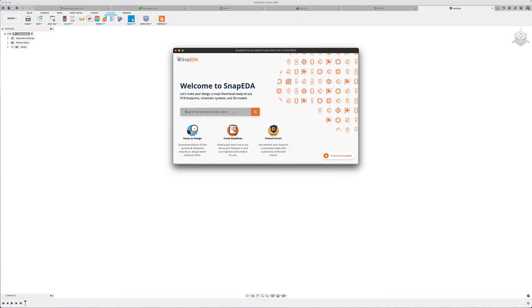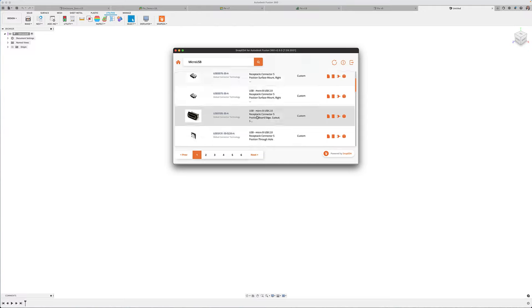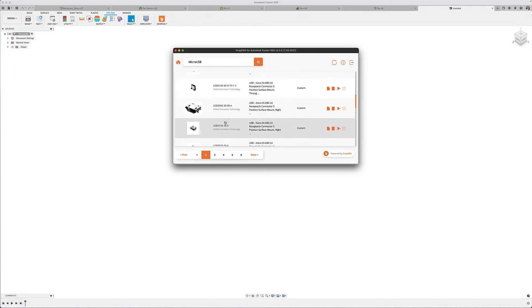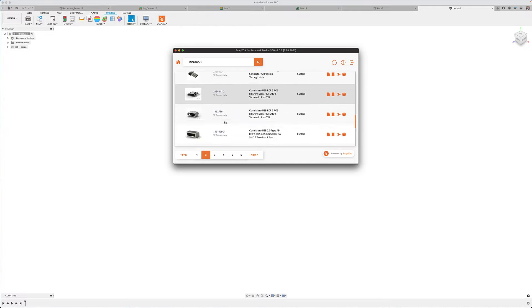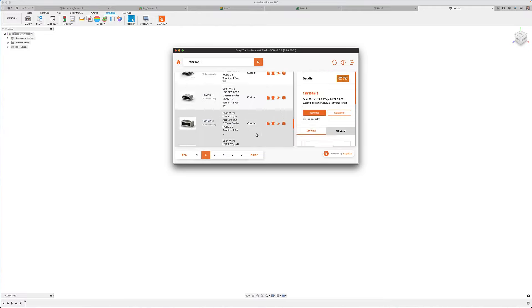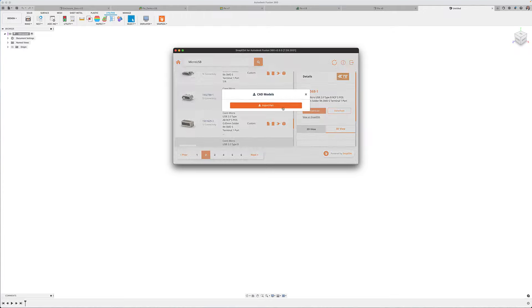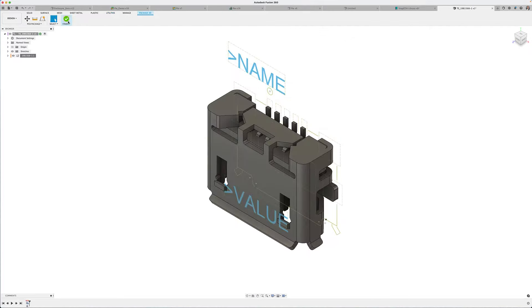Well, let me tell you about SnapEDA add-in. SnapEDA has created a Fusion 360 add-in that will give you access to their repository of components that consists of millions of parts. In a matter of moments, you can search and select components that need to be added to your design.